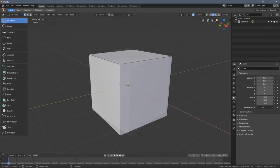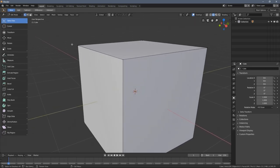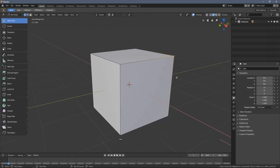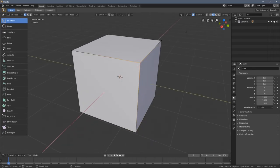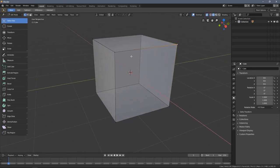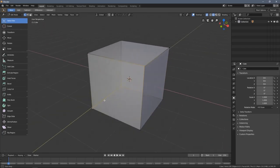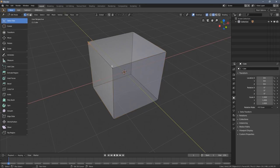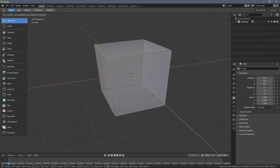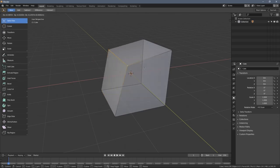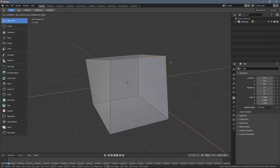In Edit Mode, when you zoom in a little bit, you can see the corners of the object which we can select by left-clicking them. I'll go to X-ray mode so it's more visible. When I hold Shift I can select different elements of the object. When I press G I can deform the object and change its original form.